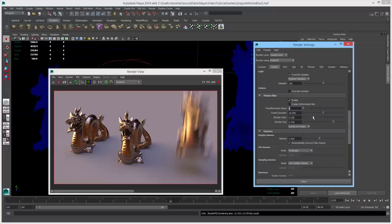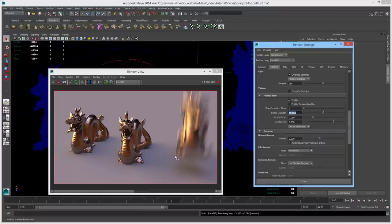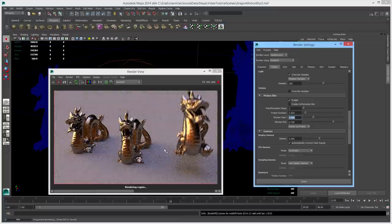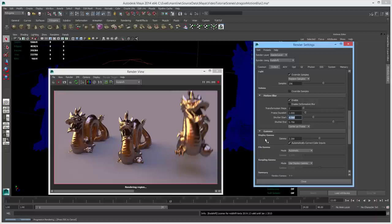The transformation steps setting controls how many times Redshift will sample the transformation matrix of an object within a given frame. You'll generally only need to increase this if objects move very quickly in a non-linear way, like helicopter blades. The frame duration setting controls how blurry objects will be due to motion — a larger duration means blurrier motion. A value of 10 means the shutter is open 10 times longer than one frame, giving very exaggerated motion blur. Bringing it down to 1 gives a more correct, subtle blur.